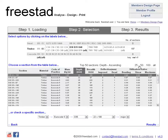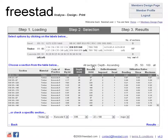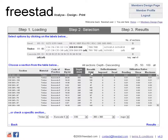Let me show you — if I select all, I'm now showing 197 sections, all sections, and I sort by depth — it's sorted there.